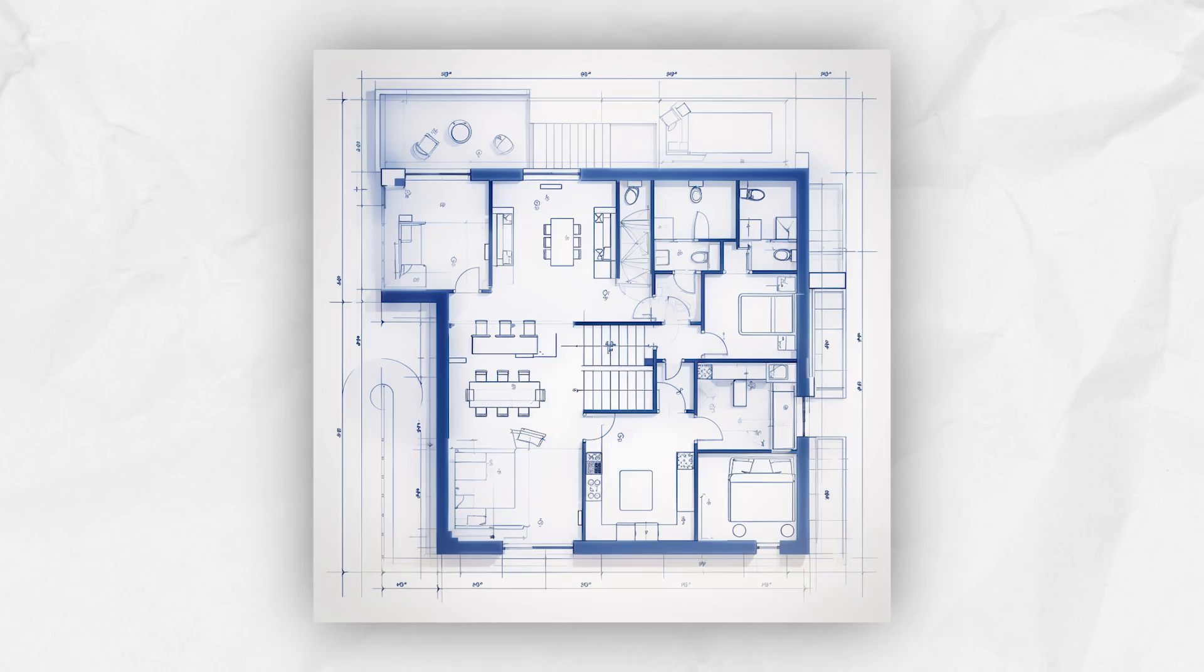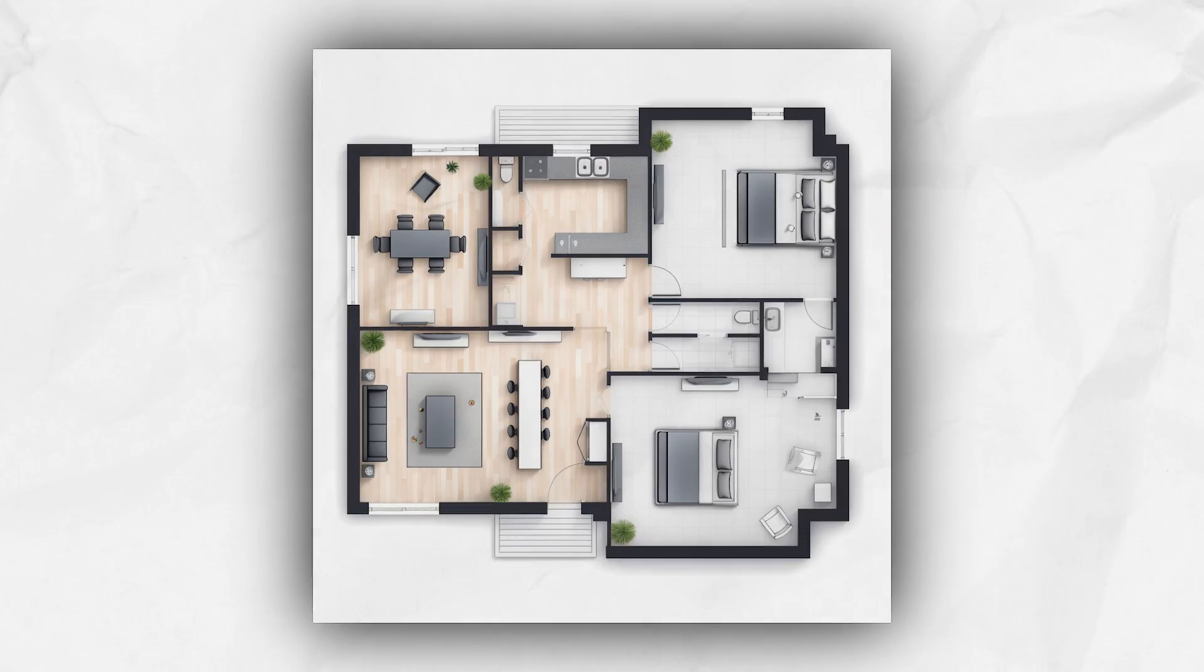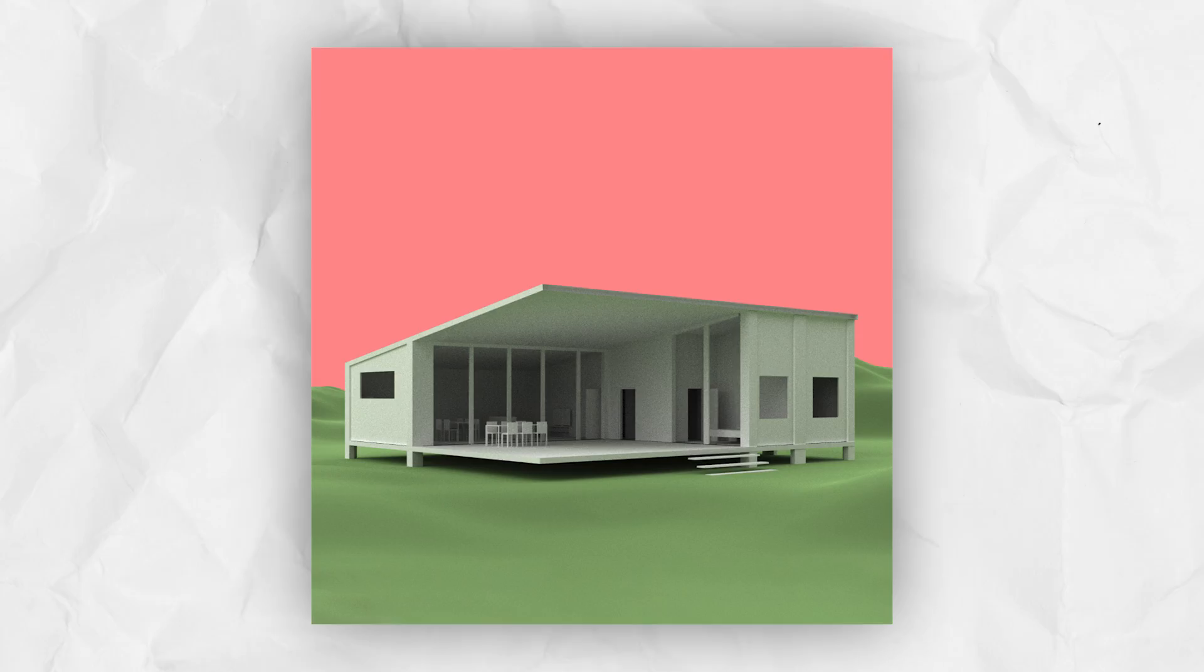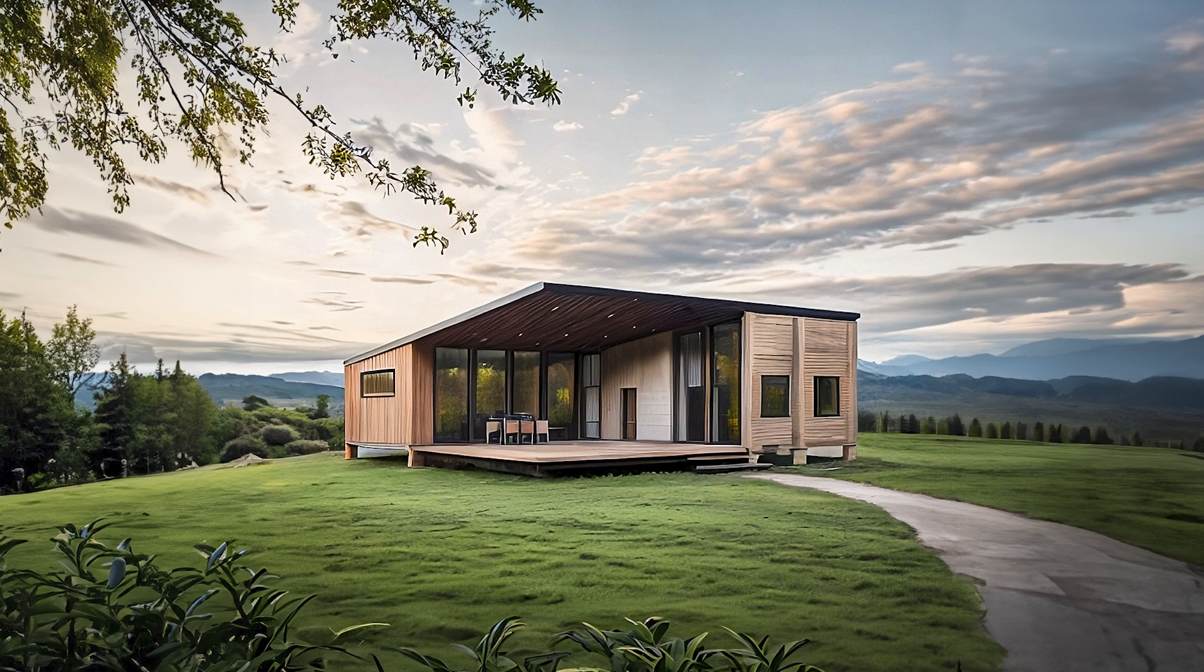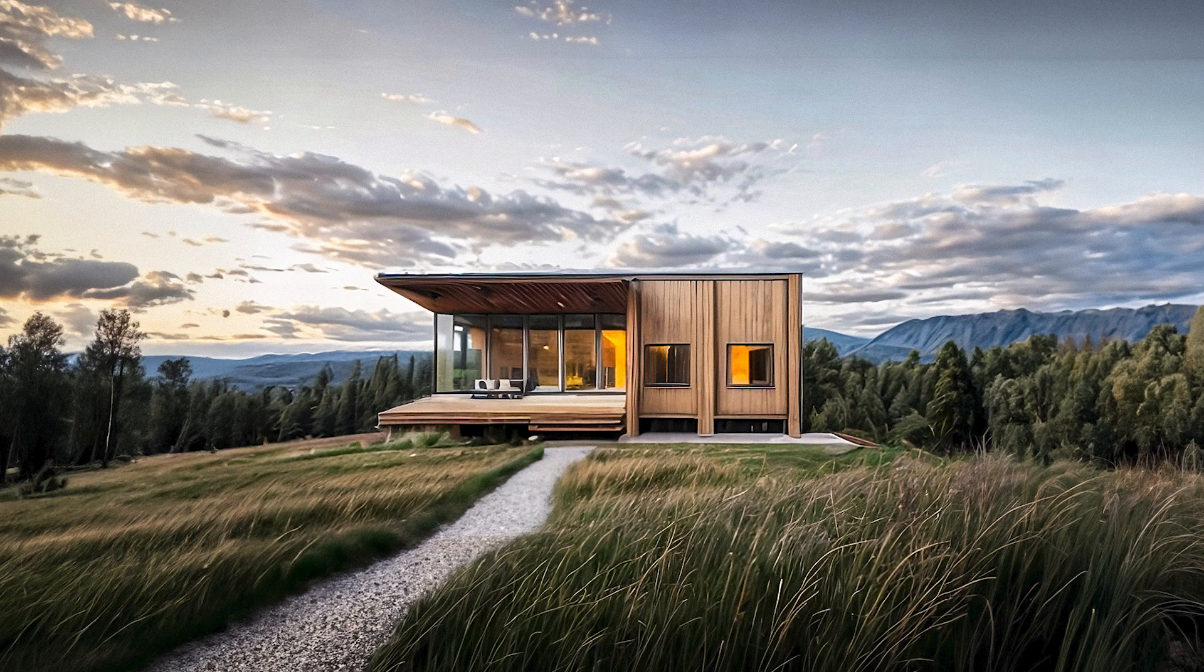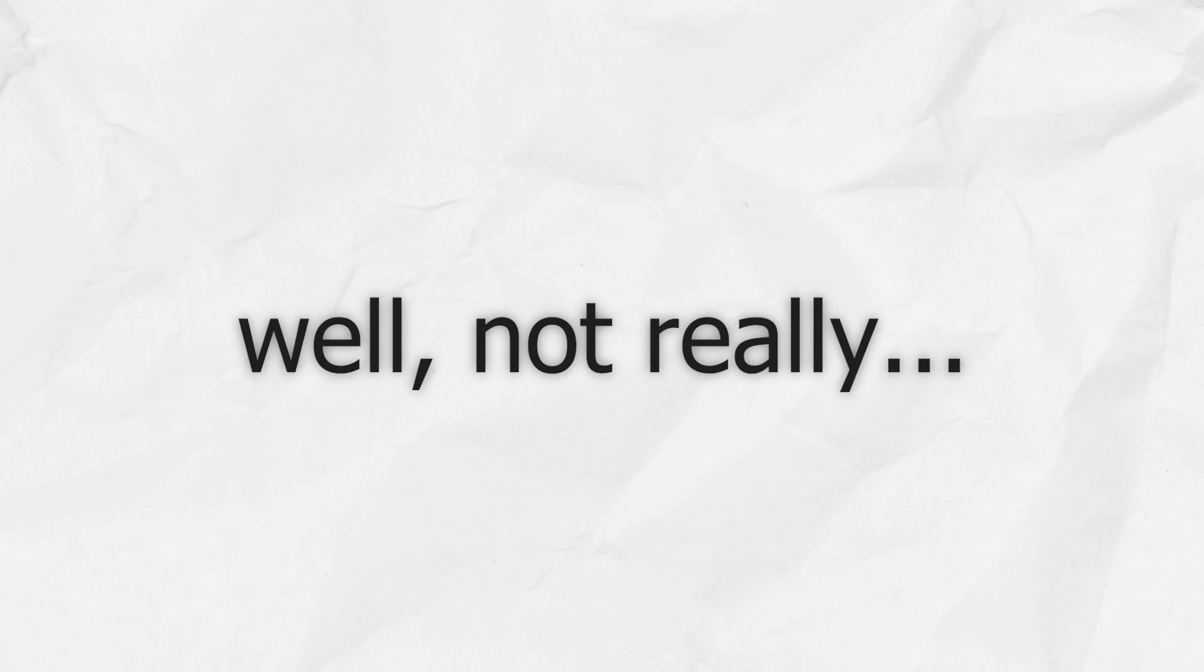Now AI can generate floor plans, solve apartment layouts and create outstanding views of the project. So why to pay an architect, right?